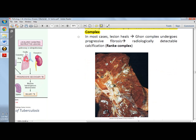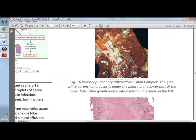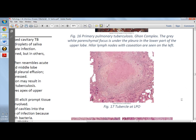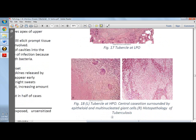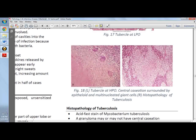In most cases, the lesion heals and the Ghon focus undergoes progressive fibrosis and radiologically detectable calcification, forming the Ranke complex. A horseshoe pattern of Langhans giant cells is a definitive diagnostic finding. Histopathology of a tuberculosis lymph node shows central caseation surrounded by epithelioid and multinucleated giant cells.